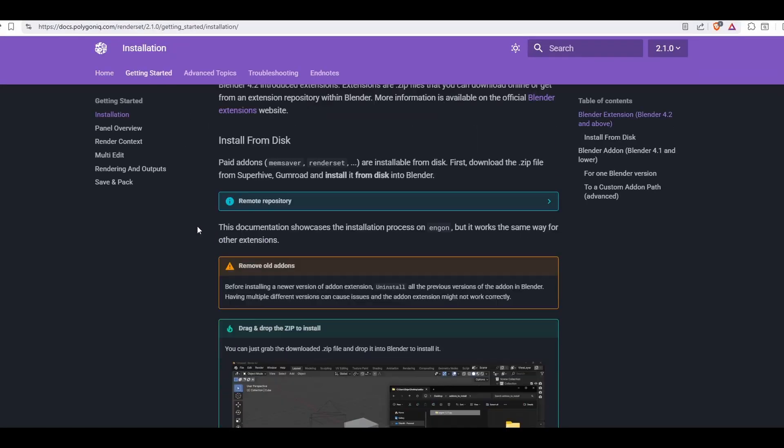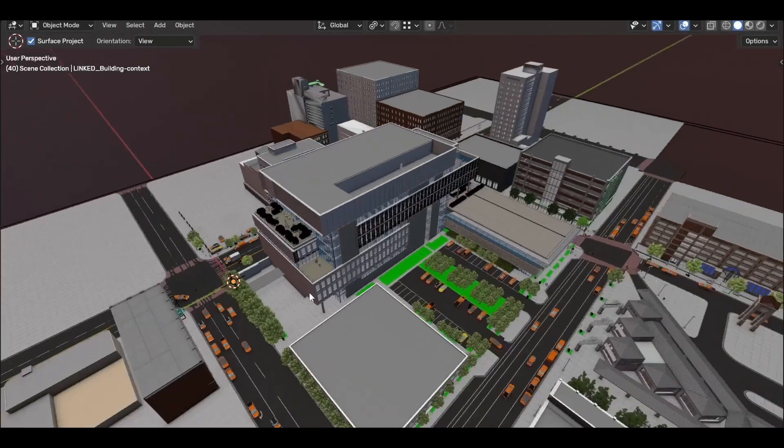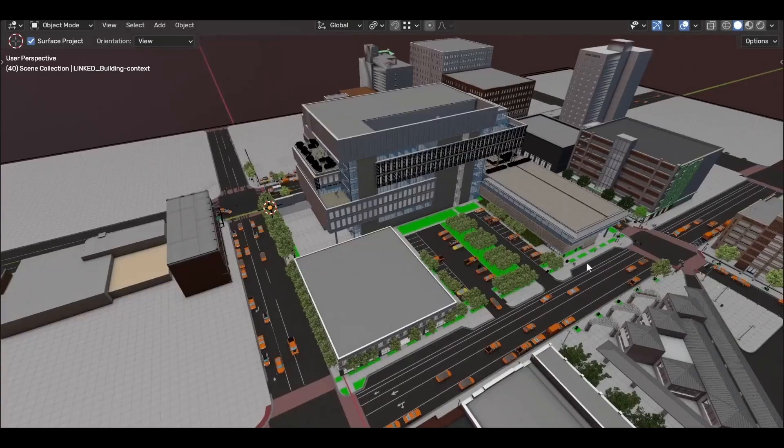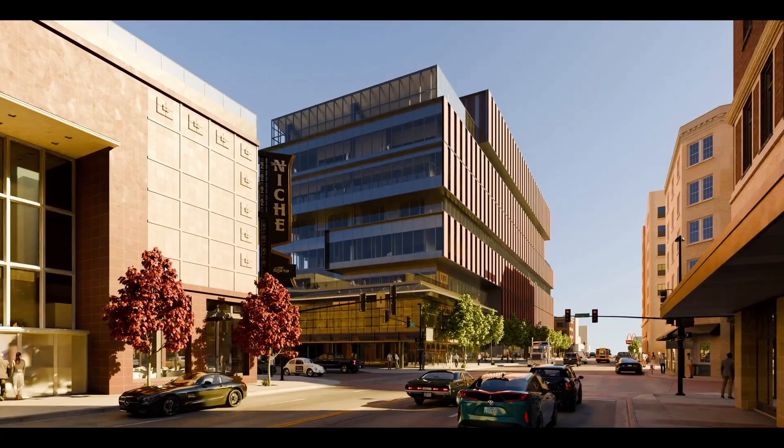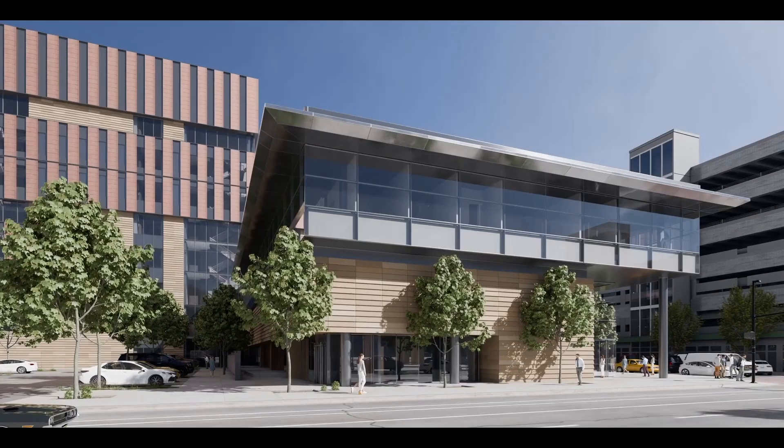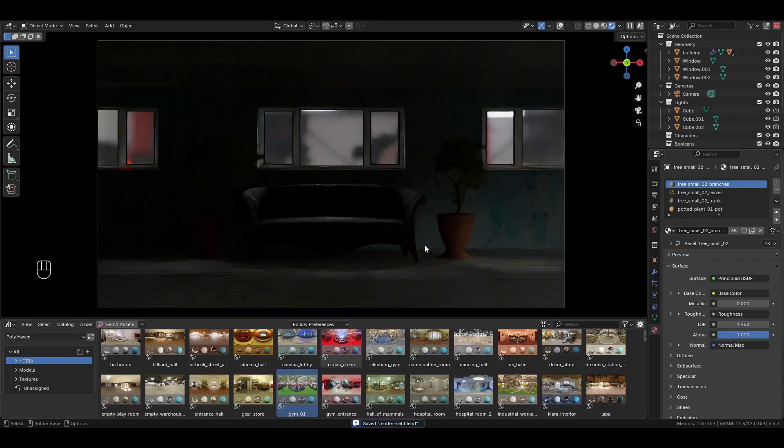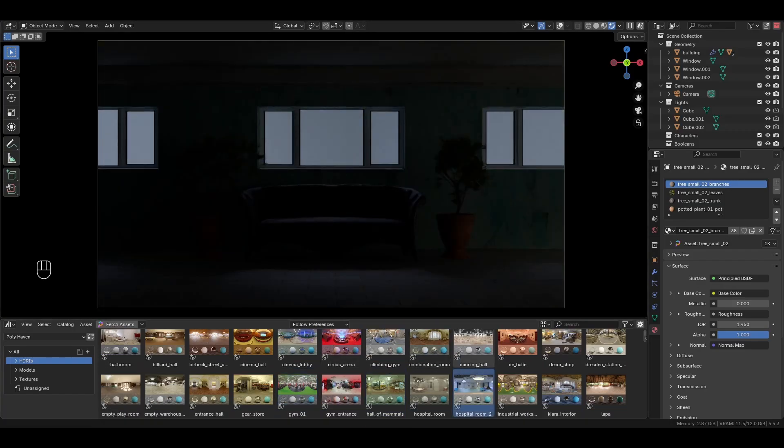Let's go over how it works. Say we're working on an ArcVis project for a client and they've requested some renders with different lighting conditions and camera angles. Normally, this might involve creating multiple blend files with different HDRIs or assets in the shot.